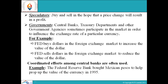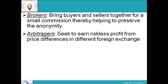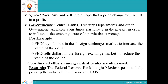Brokers bring buyers and sellers together for a small commission, thereby helping to preserve anonymity. Arbitragers seek to earn riskless profit from price differences in different foreign exchange markets. Speculators buy and sell in the hope that a price change will result in a profit.